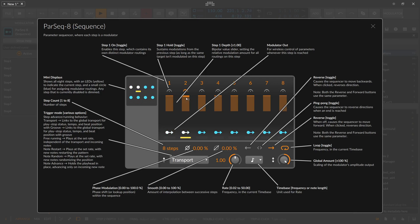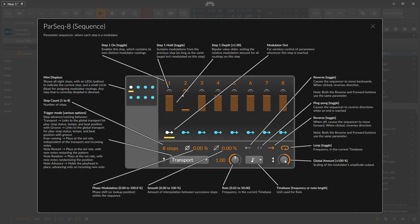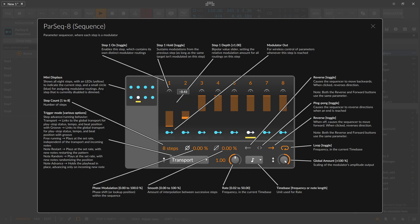The hold value basically sustains the previous value of the step. So when we dial in hold for this one and we have a value of one, we also want a value of one on this step here because we want to preserve the previous value. You can dial in positive and negative values for each step differently, so it's a bipolar modulator.